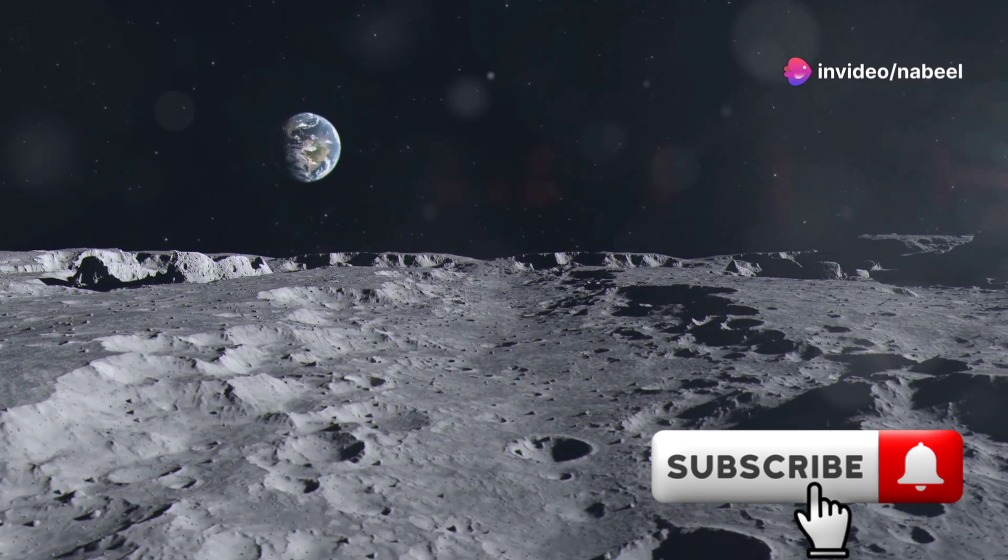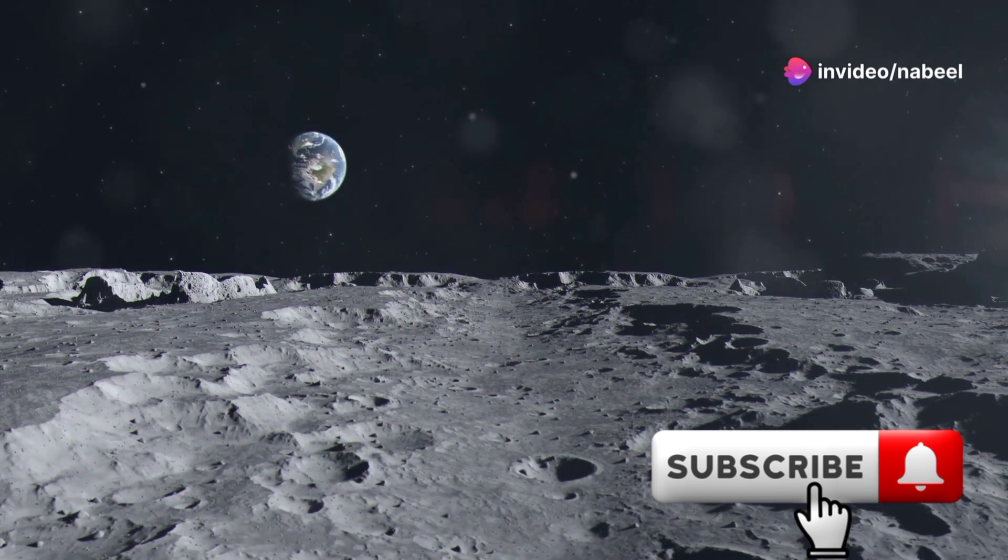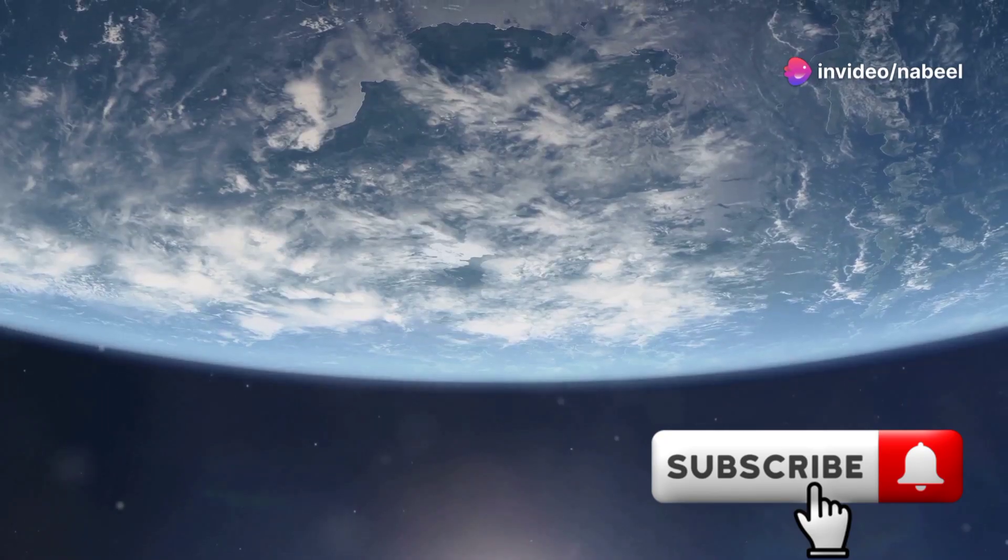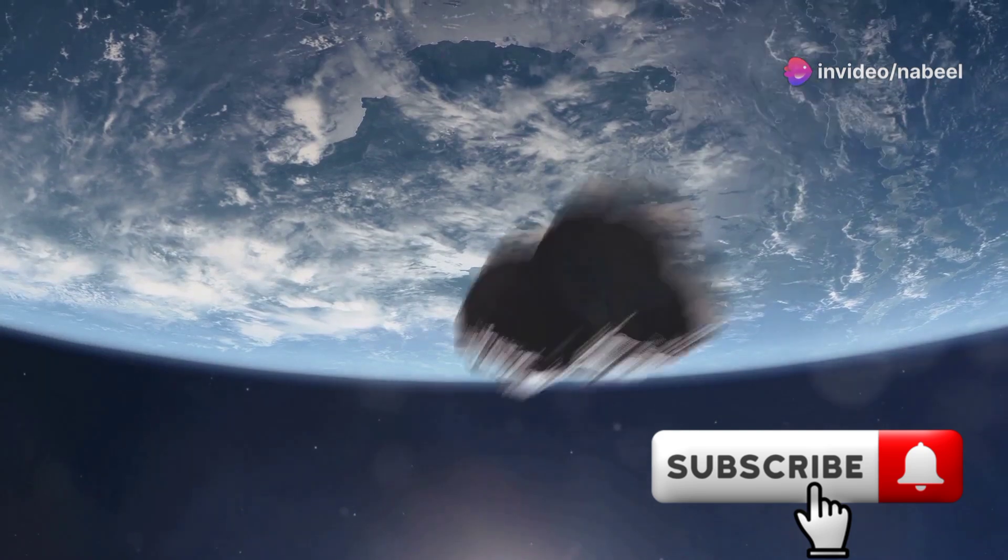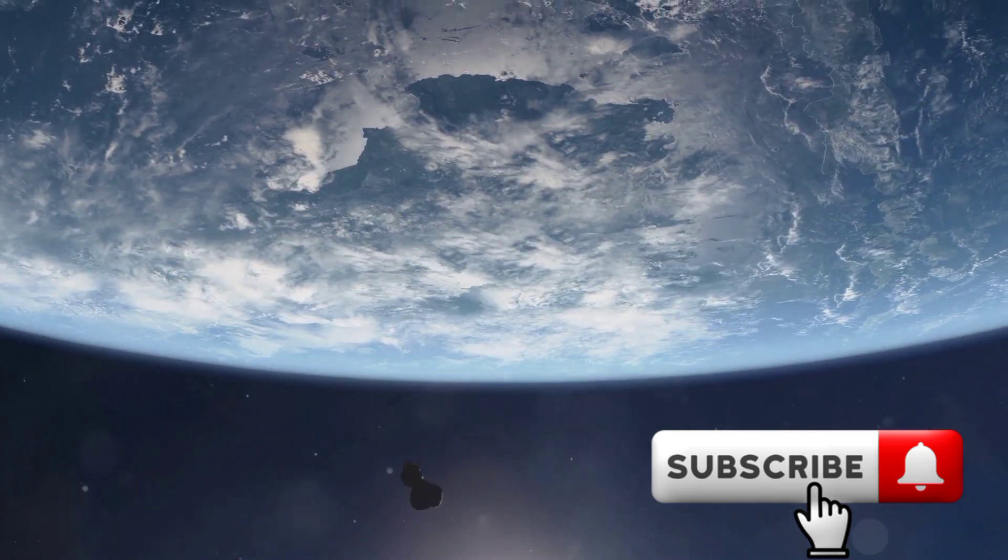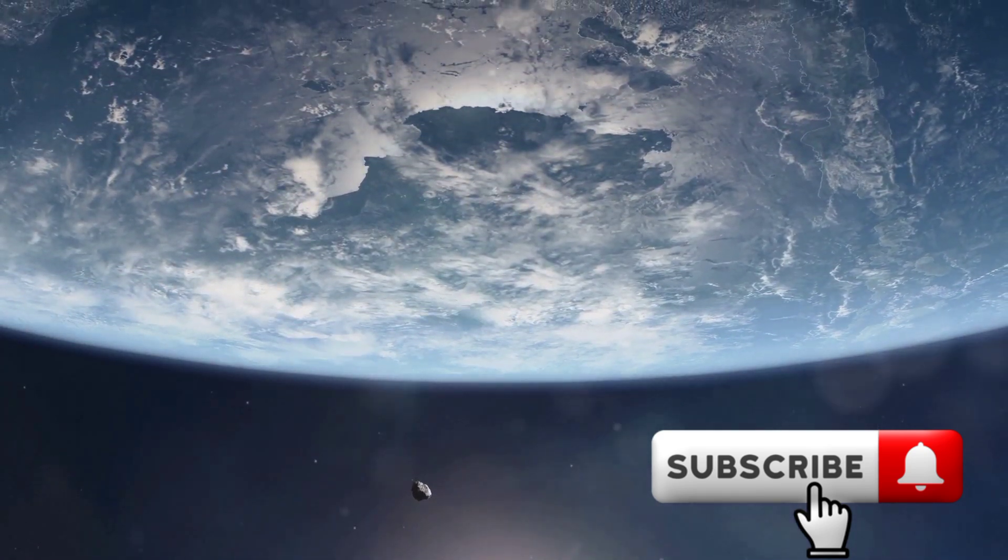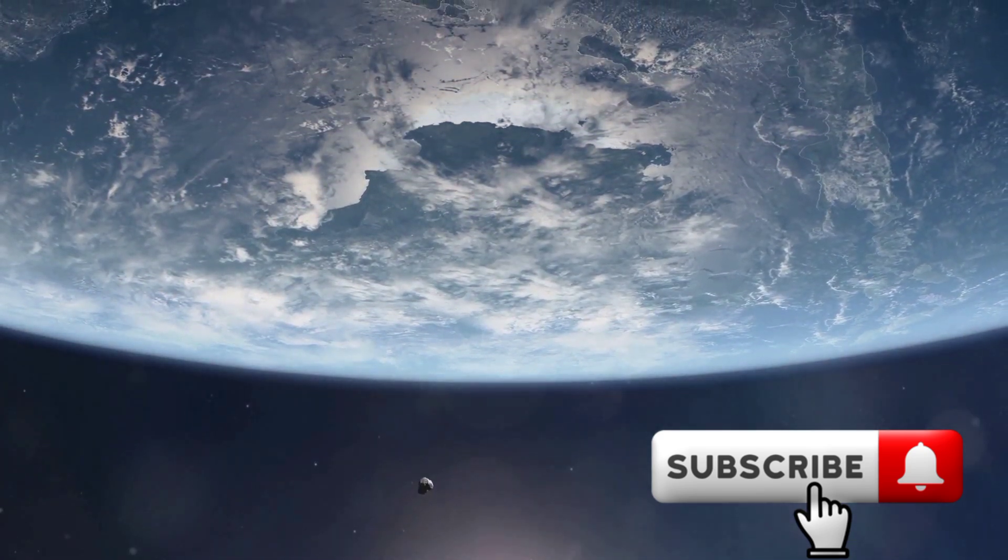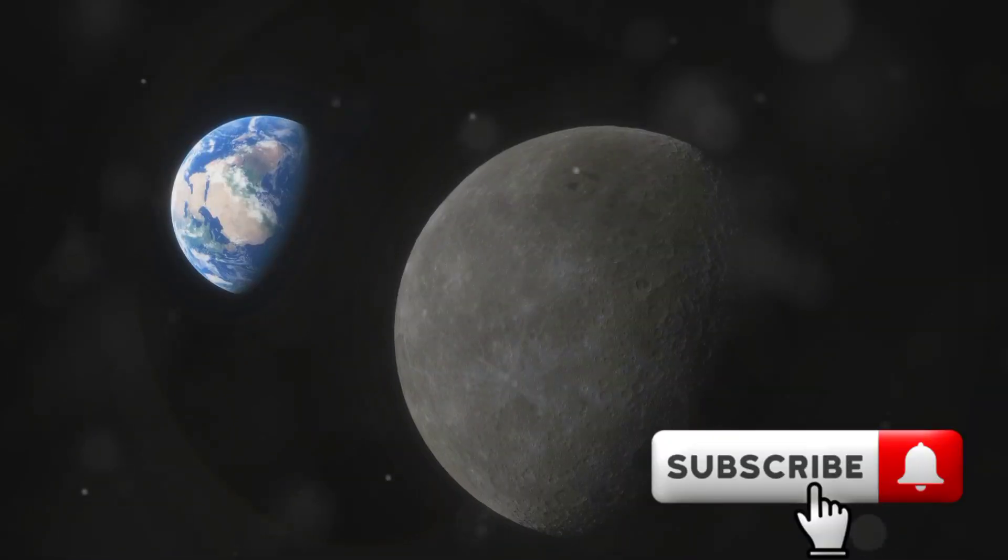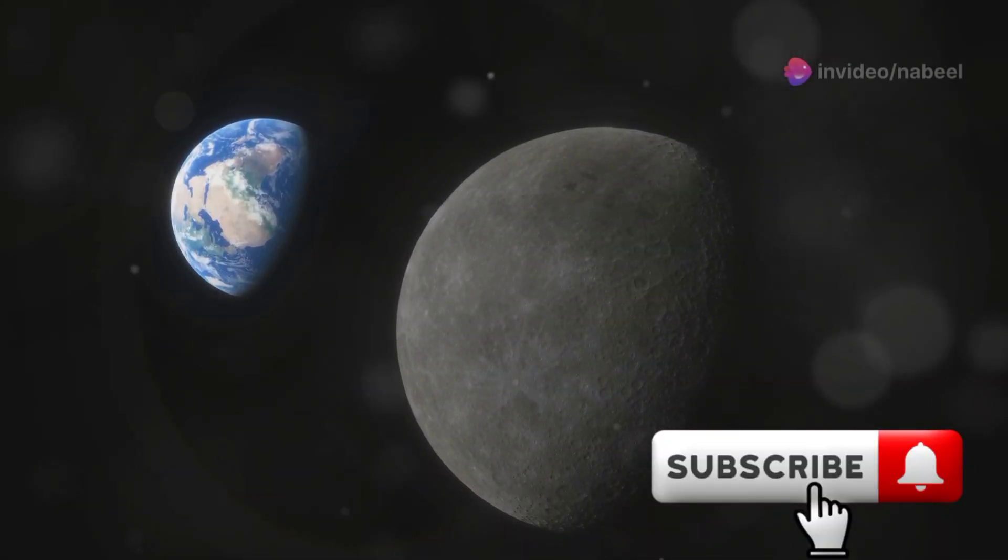You see, Earth's gravity is powerful enough to temporarily capture small objects like asteroids, pulling them into orbit. When this happens, we refer to the object as a mini moon.